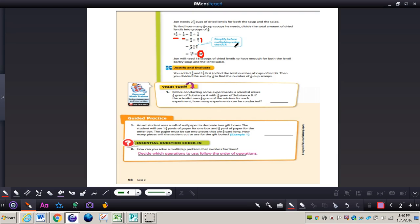To justify the answer: we added three-fourths and one and a half first to find the total amount of cups of lentils, then divided the sum by one-eighth to find the number of one-eighth cup scoops needed. Now let's take a look at number one, the Your Turn problem. We'll do this together, so get out your math journal and write these things out.